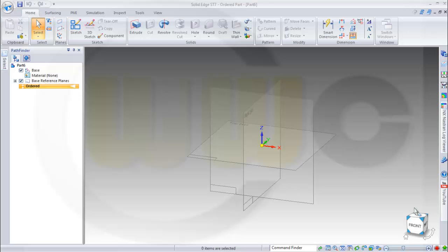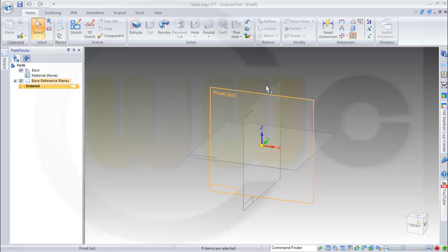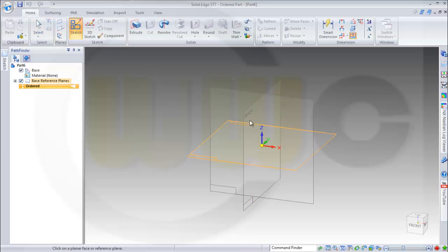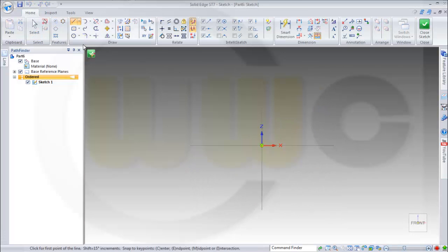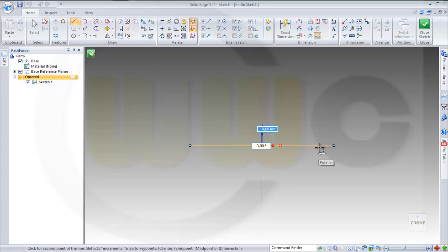Hi, welcome to Solid Edge ST7 video tutorial. I want to do the simple rim which I did before in the other programs. Let's start with a sketch on the front plane. And this might look like...